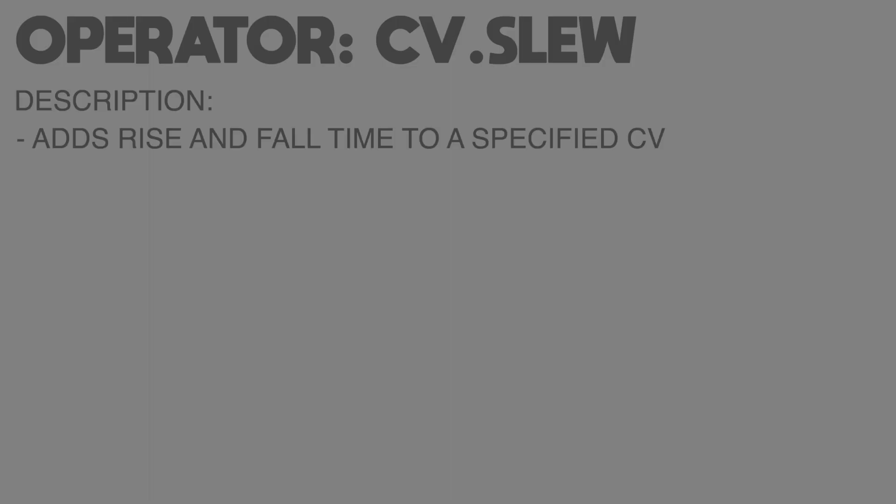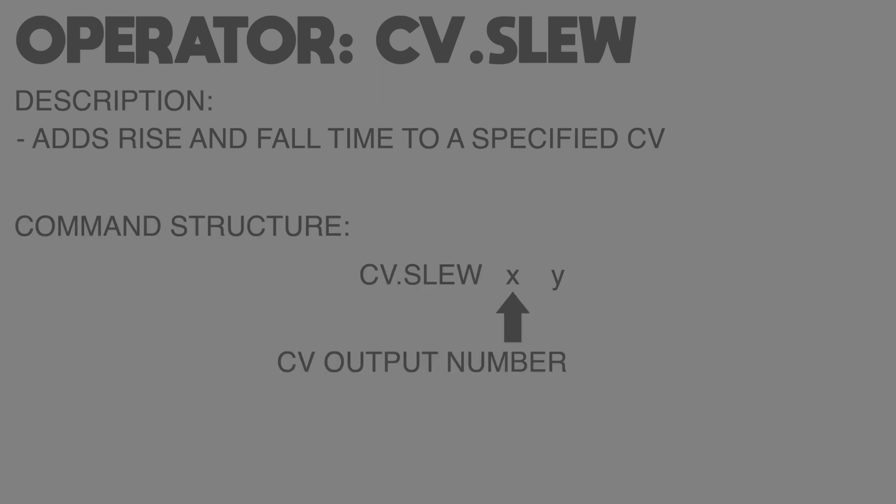The CV.SLEW op adds a rise and fall time to changes in a CV signal. Simply put, it works in a similar way to applying slide or portamento to a CV and is great for smoothing a modulation signal. Just like the CV op, the first value that the CV.SLEW op requires is used to specify which output we want to use. The second is the amount of time you wish to set the output slew to, and this value is specified in milliseconds.